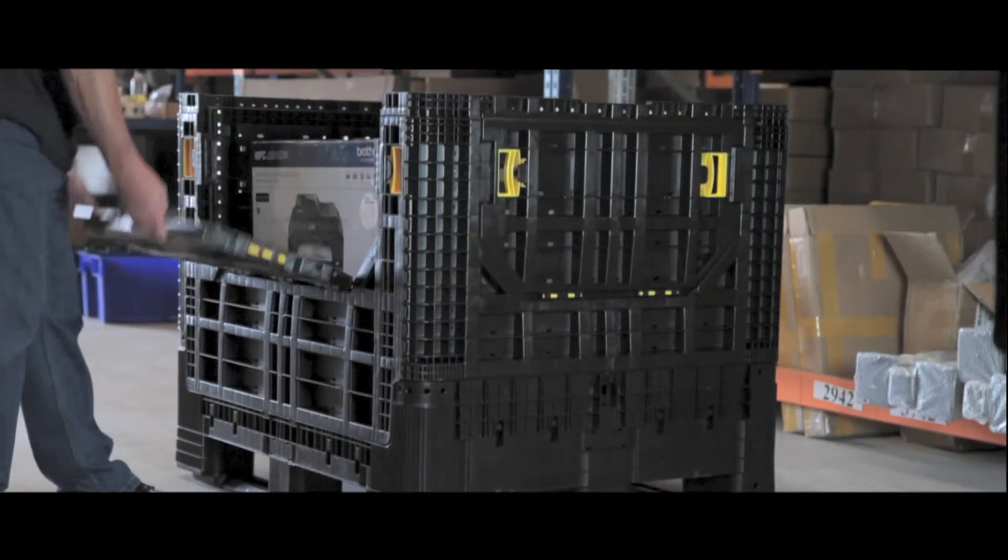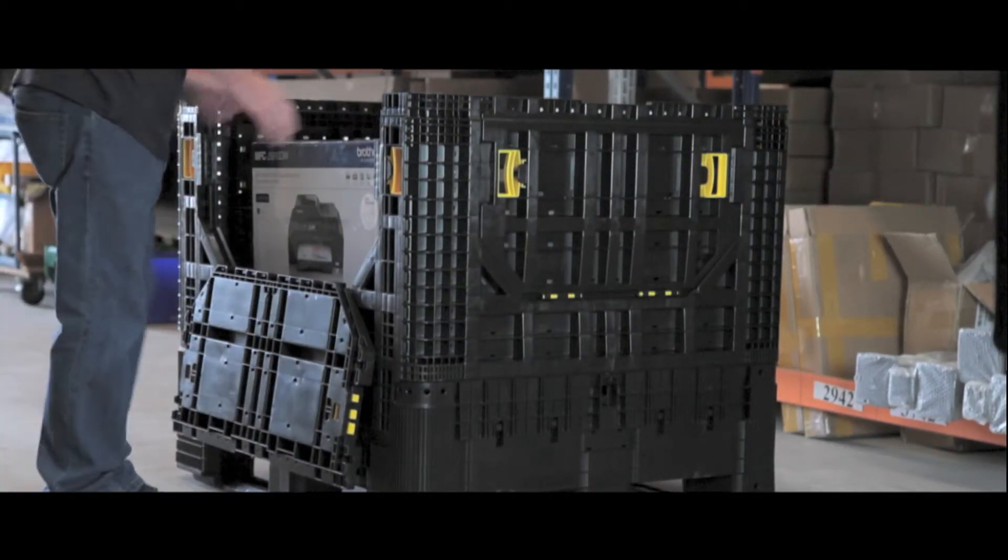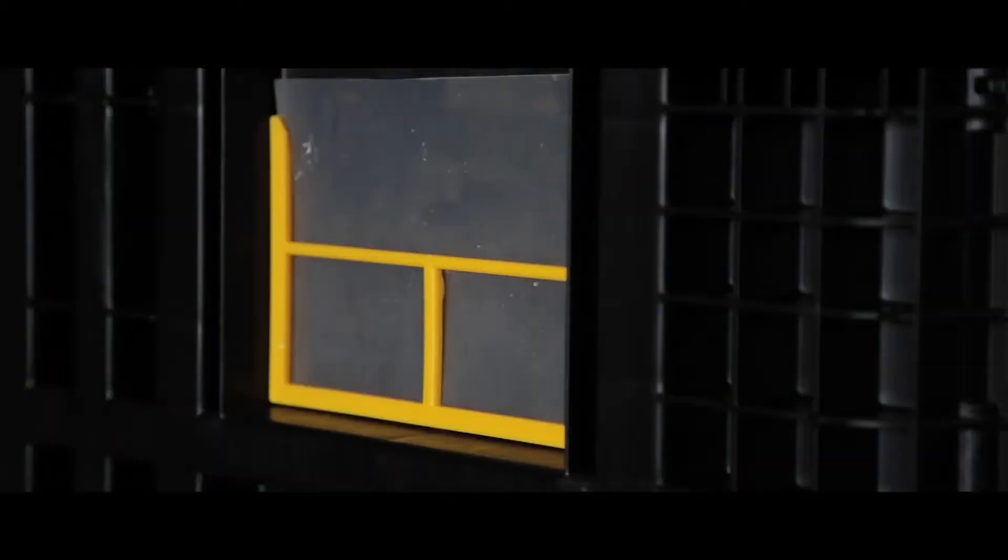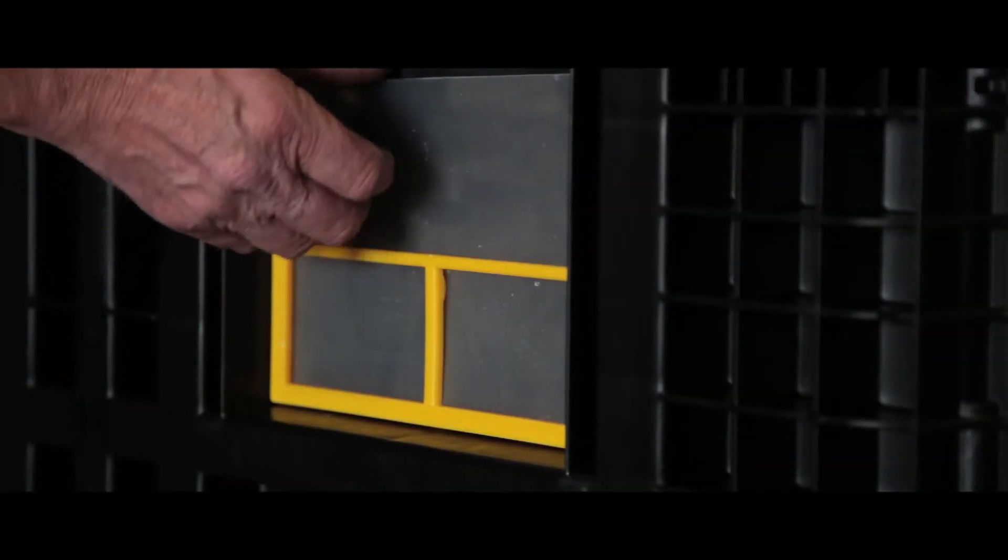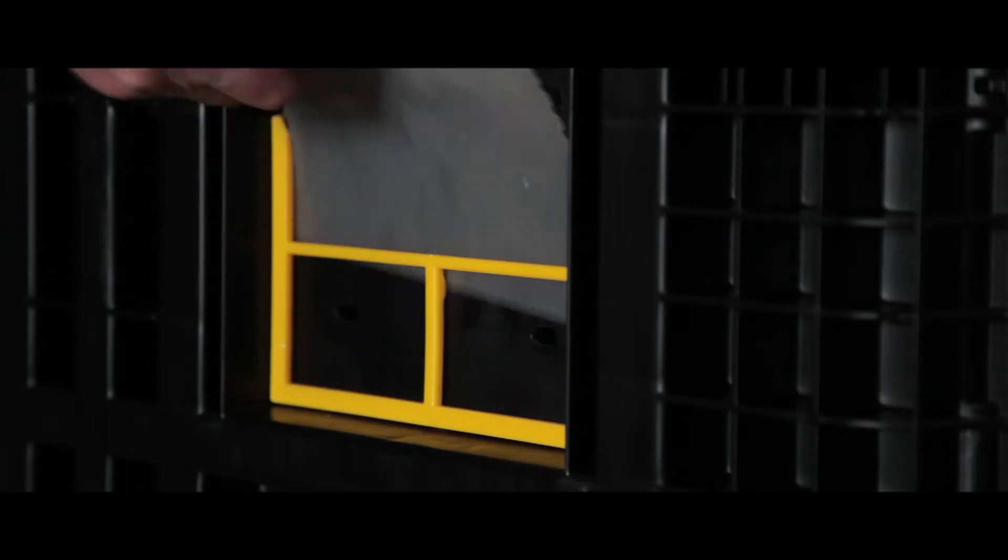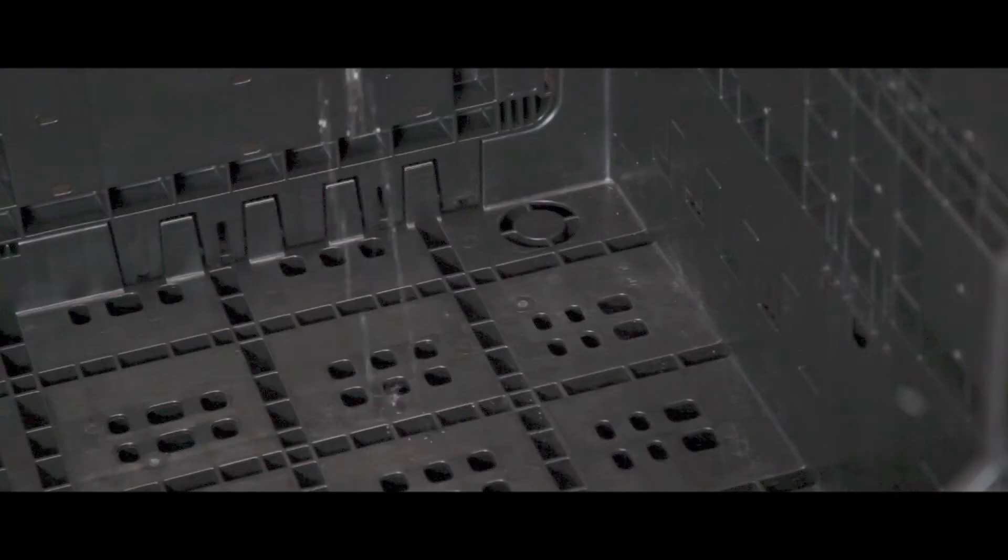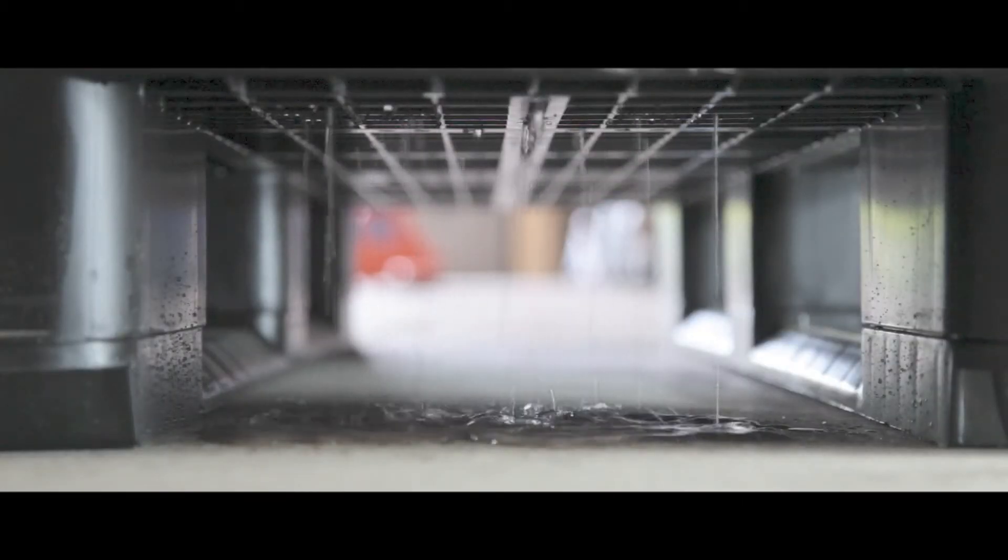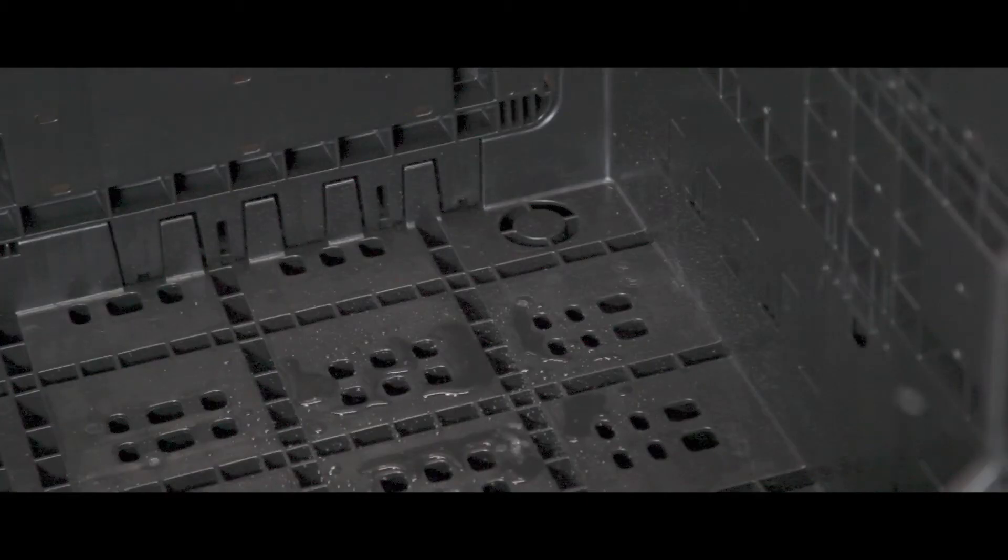Drop-down doors allow easy access from all sides, even when stacked. An integrated label holder on each container makes organization and identification simple, and the drainage holes on the base allow dirt or spillages to drain through.